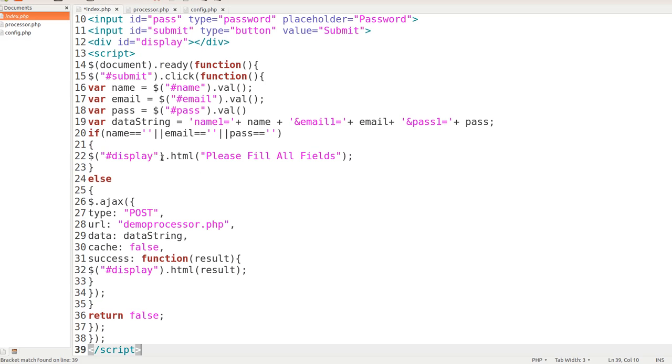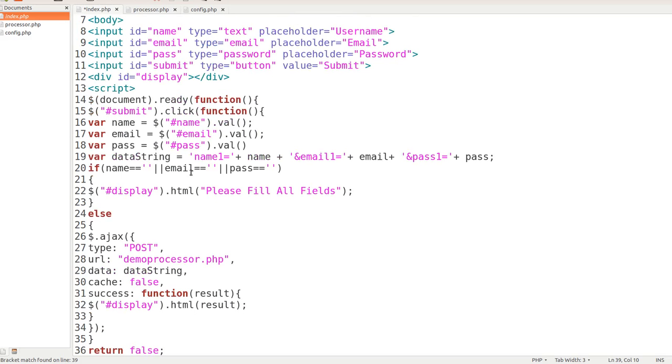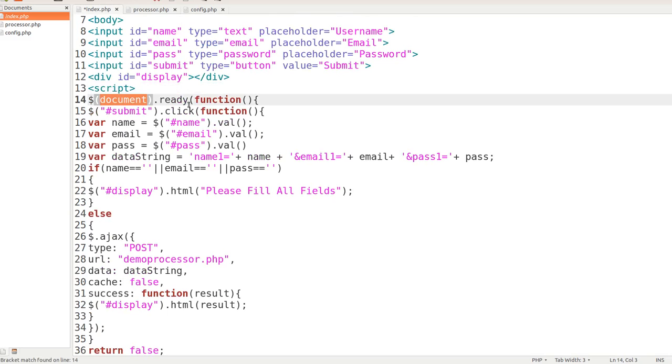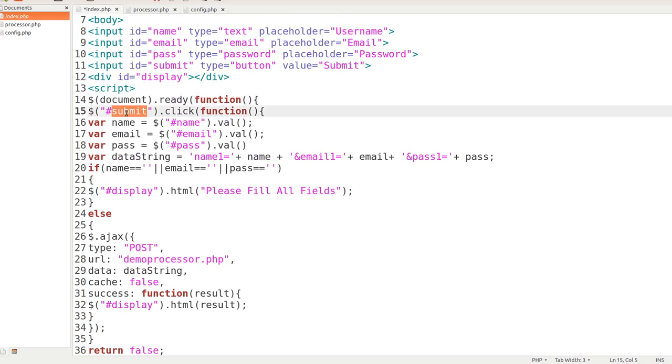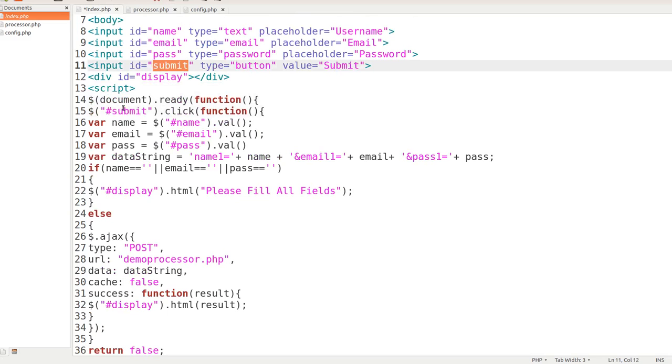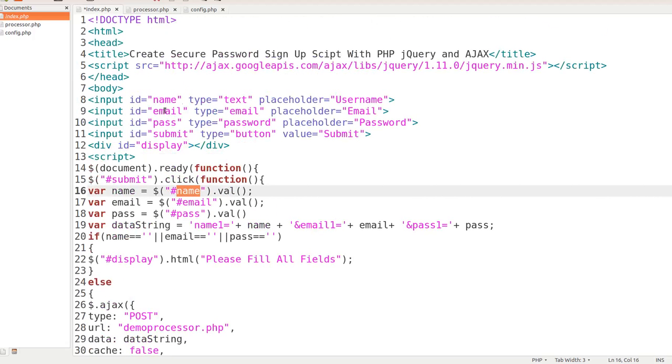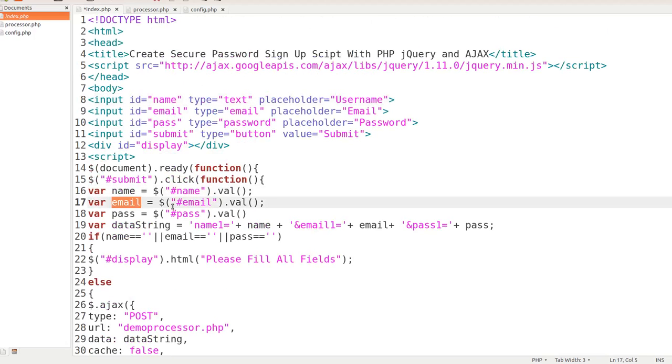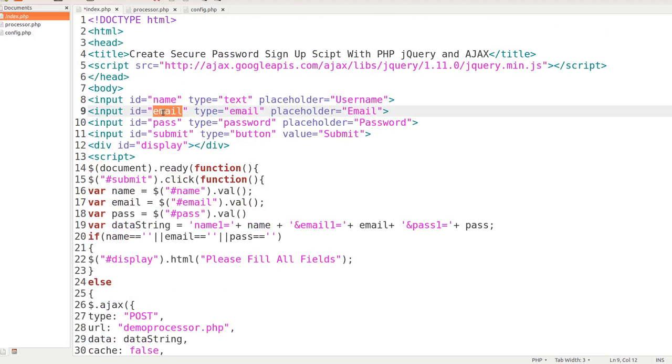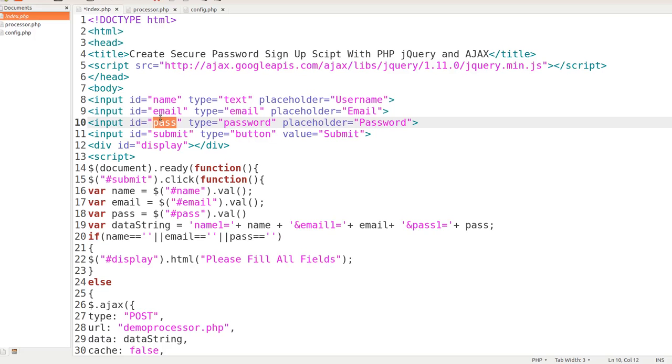Alright. So here's the beginning of the script tag. Now we're on the document ready function. Whenever submit, the click function starts taking place. So here's the ID of submit. So that's what that is there. And we're going to have var name equals pound name. And we're getting that from right here. Var email, we're getting from this ID right here.